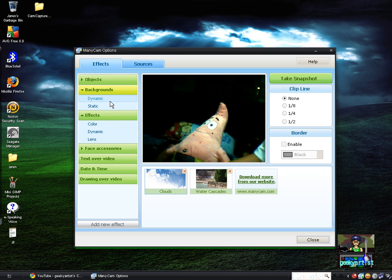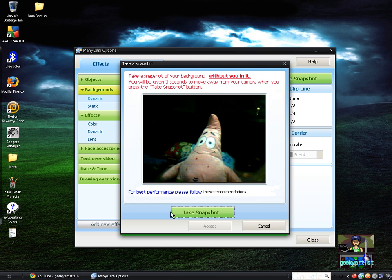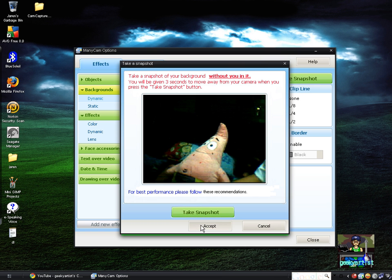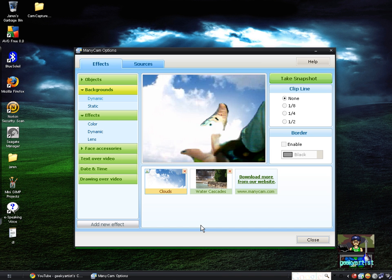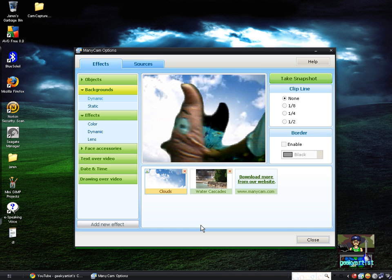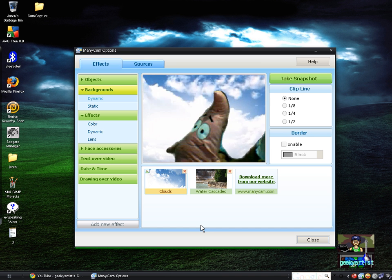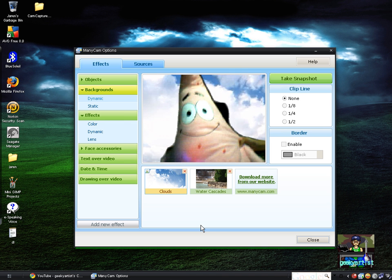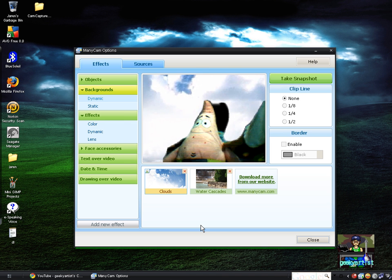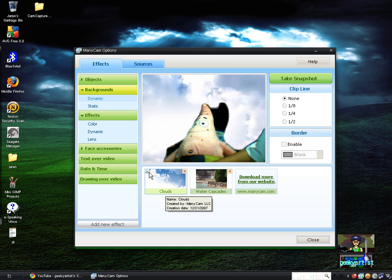Next is Backgrounds. You can have dynamic backgrounds, which are moving, or static backgrounds. I'm going to demonstrate the dynamic background — let's say Patrick's flying. So you take a snapshot of your background, accept it, and Patrick is flying! That is pretty cool.